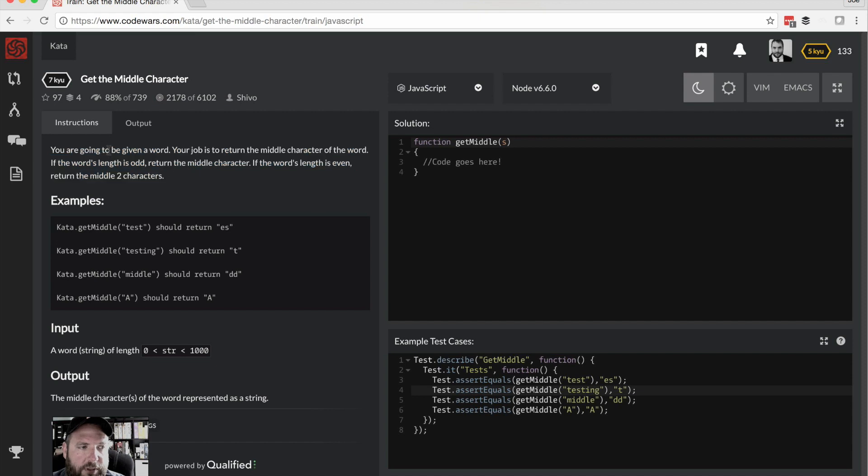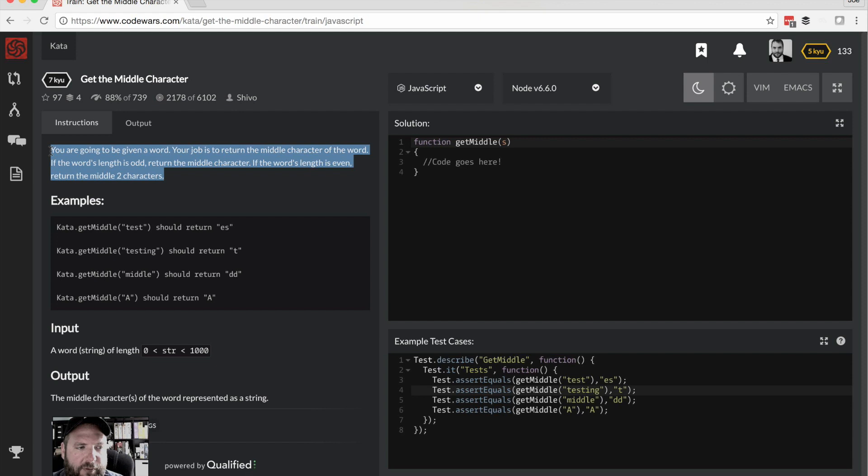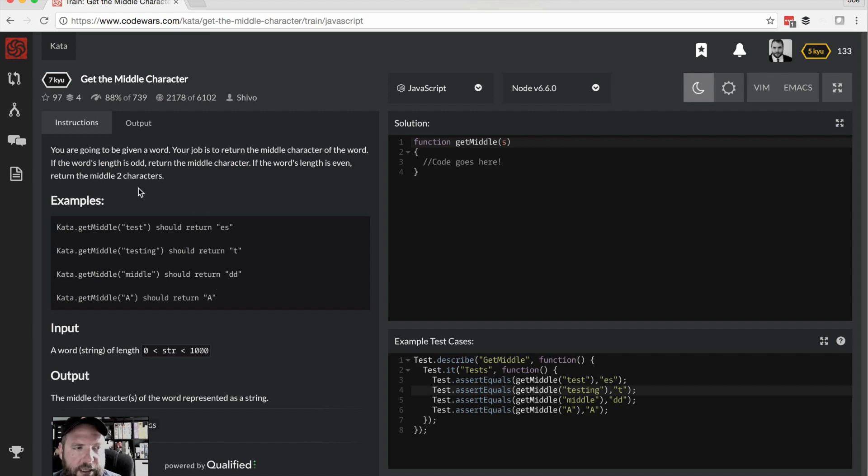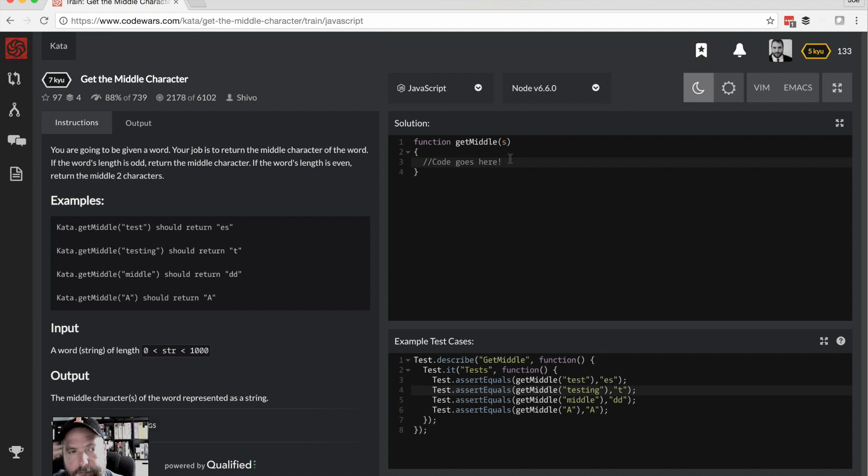Here's the formal description. You're going to be given a word, return the middle character. You got to be careful sometimes because sometimes they'll slip a little extra rule or two here or something that you might have taken for granted. Sometimes they'll mention what to do with spaces or something, but it looks like this is going to be pretty simple which is about right since this is just a level seven.